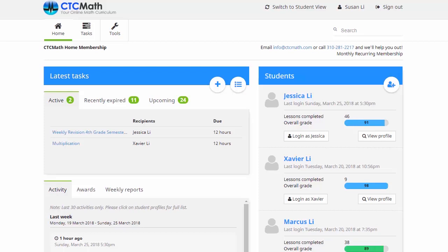In this video, we're going to have a look at how we can add a student to the CTC Math page using our parent login. Let's say our younger son, Jonathan, has just started kindergarten and we want him to start working on some of his mathematics. If we look here on this home page, or parent center, over on the right you'll see we've already got the details of our three kids that we've got registered.